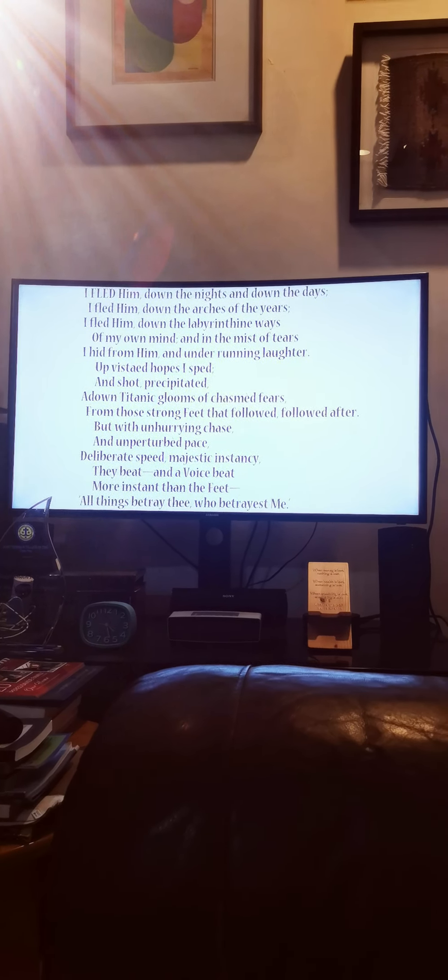Up vistaed hopes I sped, and shot, precipitated, adown Titanic glooms of chasmed fears from those strong feet that followed, followed after. But with unhurrying chase and unperturbed pace, deliberate speed, majestic instancy, they beat,